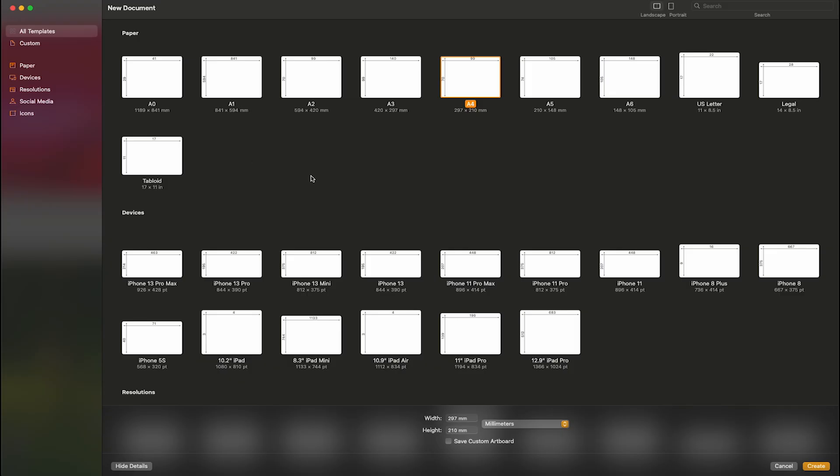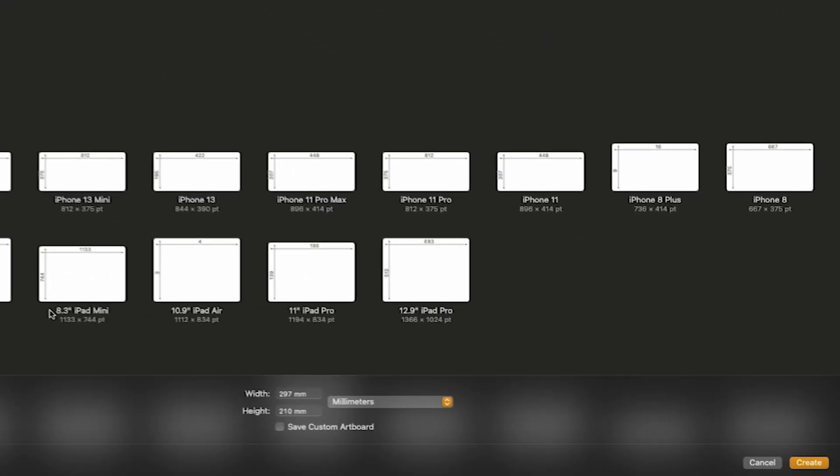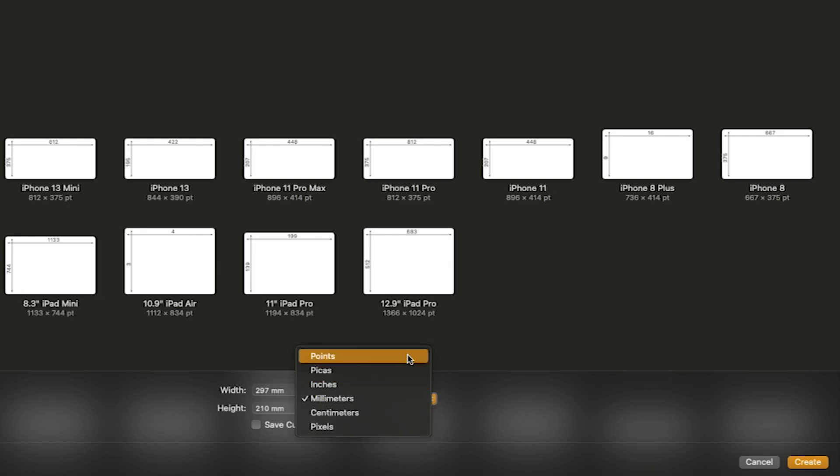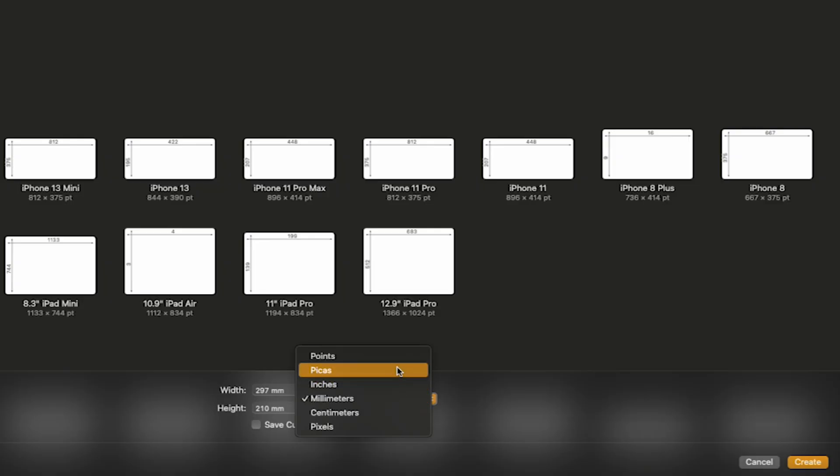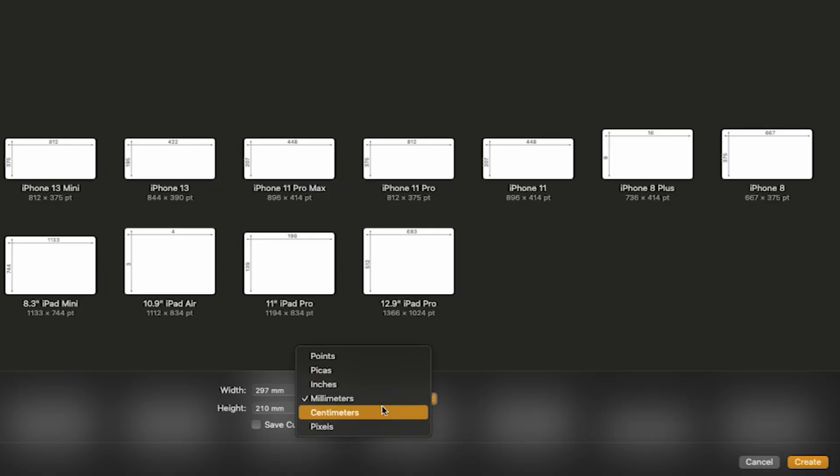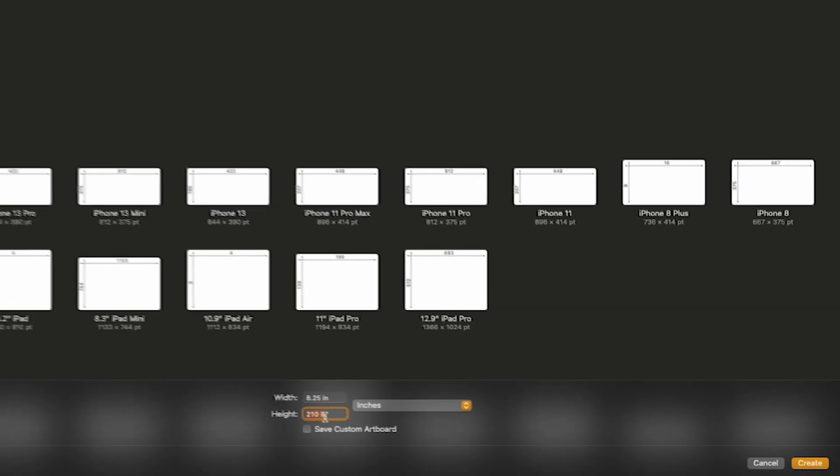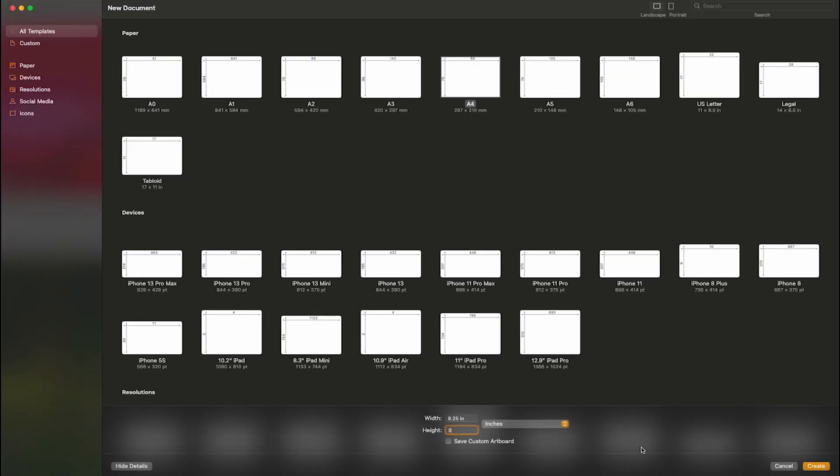From here, I have access to a whole bunch of preset project sizes. But I have a custom size I've already determined, so I'll come to the bottom and enter my dimensions. Now depending on where you are in the world, your unit of measurements will change. Be sure to change that by selecting this dropdown and picking your unit of measurement. Here in the United States, we use feet, inches, and sometimes football fields. Though I don't see football fields as an option, so I'll go with inches. I'll make my canvas size 8.25 by 3 inches, and then I'll hit create.